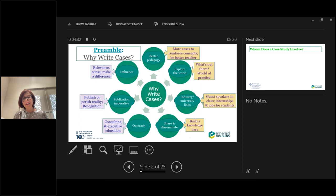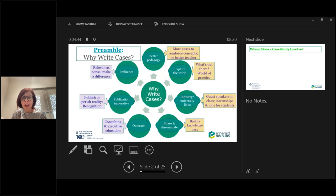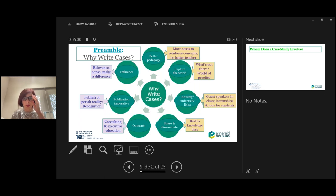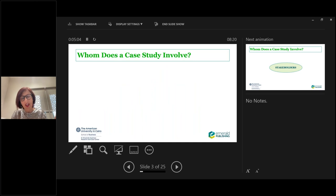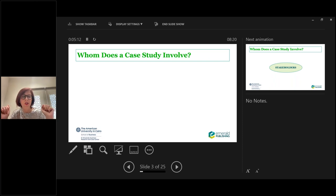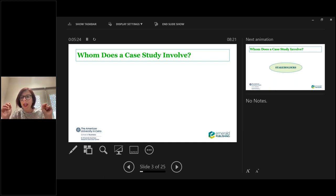Through case studies, you can also influence how management practice evolves by sharing and disseminating knowledge. And particularly in the context of competitions, you can win a case competition and then publish a pedagogical case in a journal. As an associate editor of the Emerging Markets Case Studies Collection, Virginia encourages authors to submit to EMCS. She will now focus on the most important tips in case writing and will conclude with do's and don'ts.